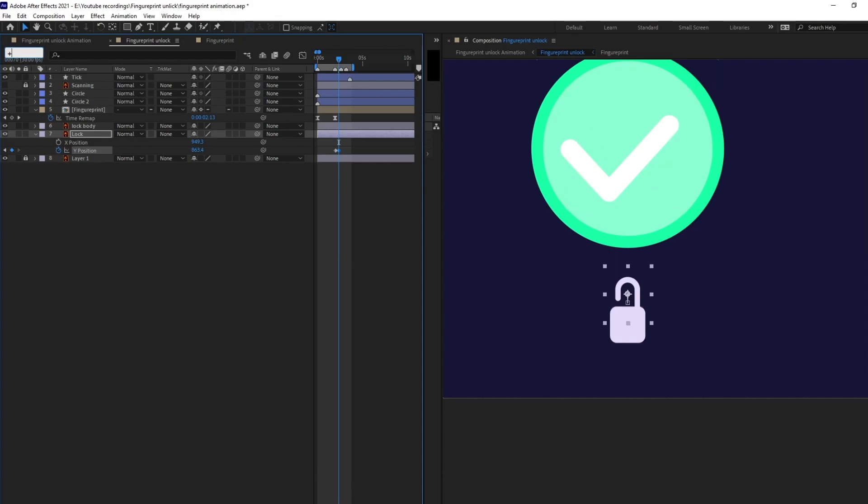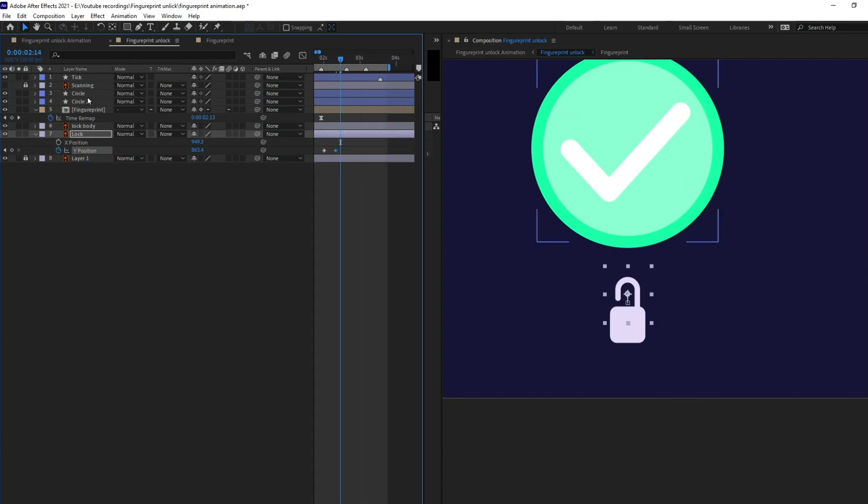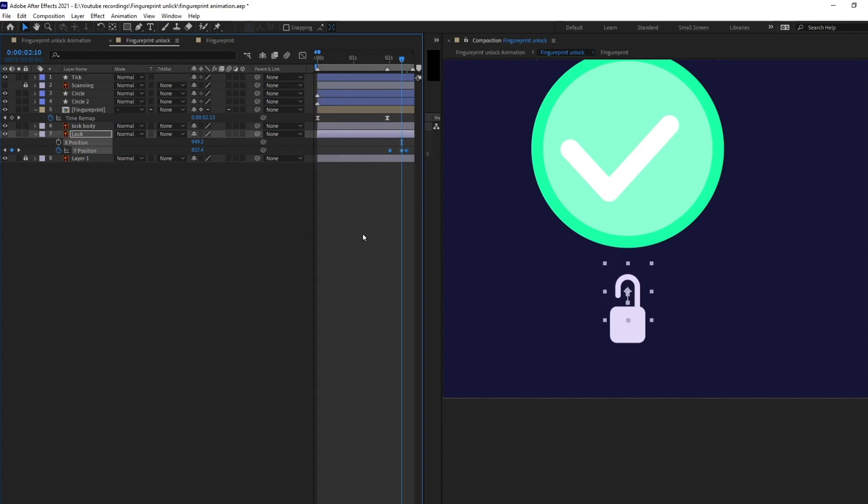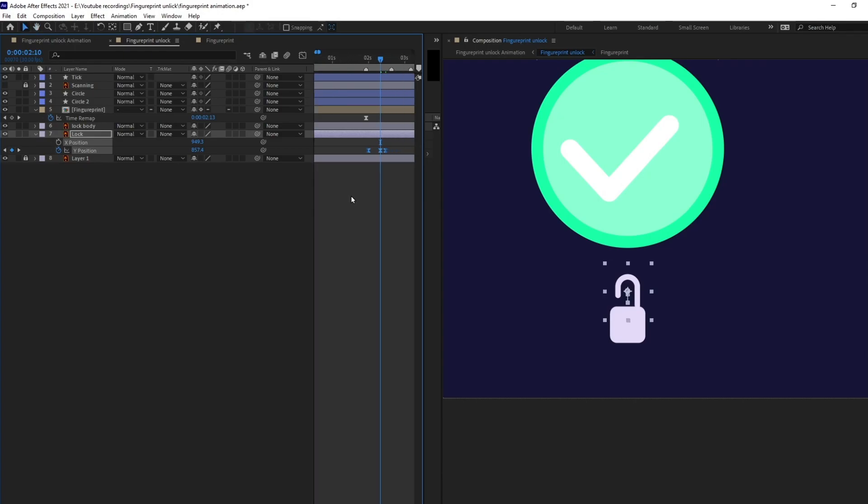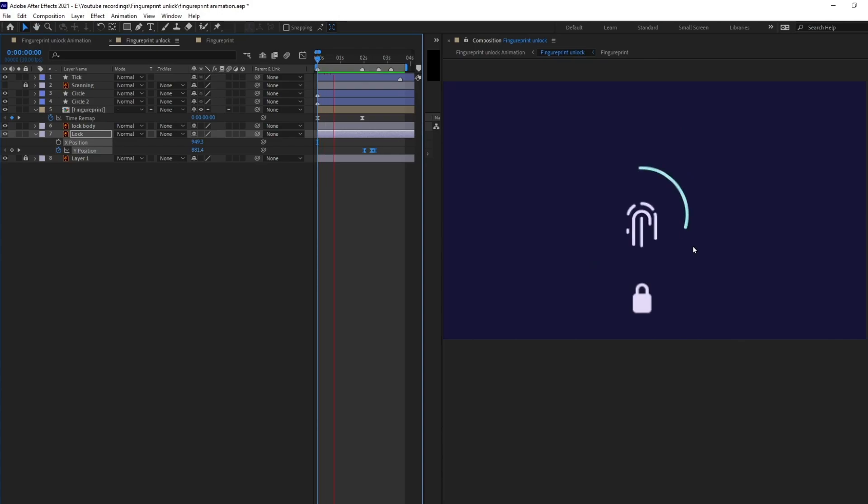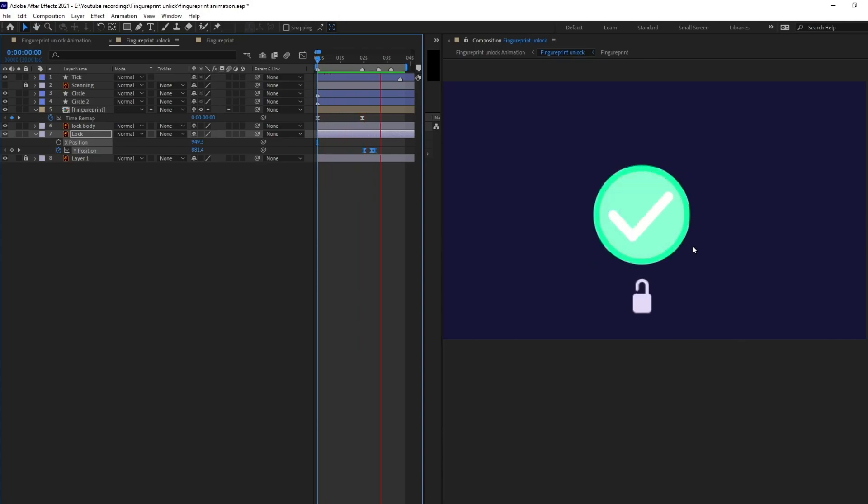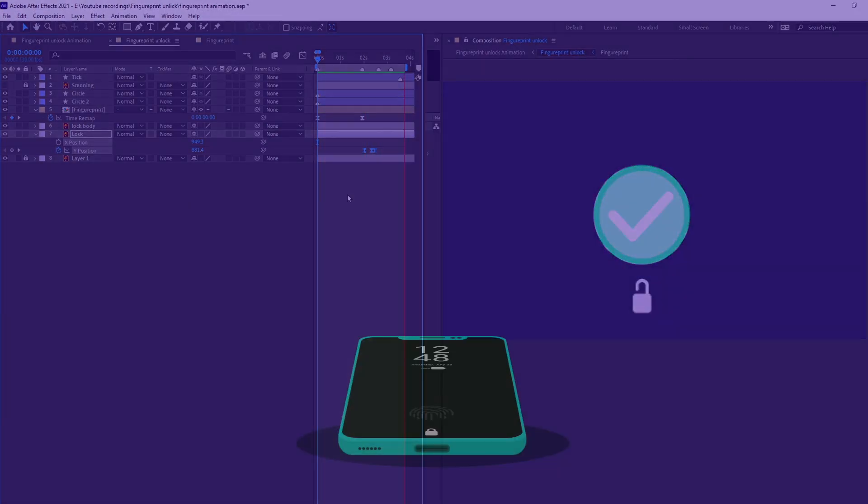Now, let's jump onto 3 frames or 4 frames and let's add a keyframe and at this point I'm going to go even further and let's just overshoot the keyframe and let's check our animation. Perfect.